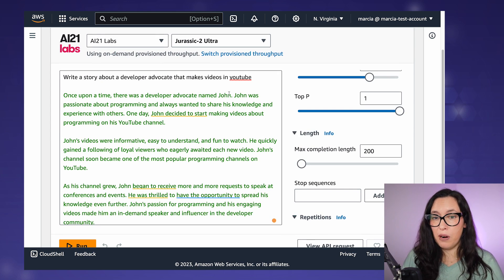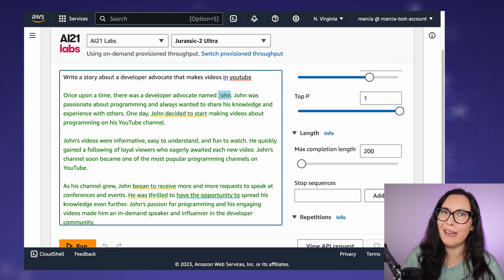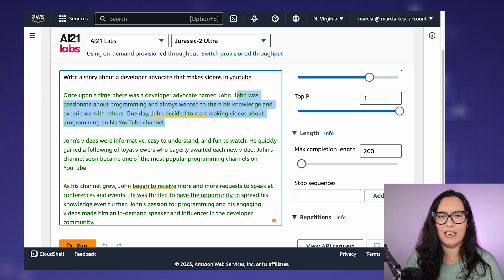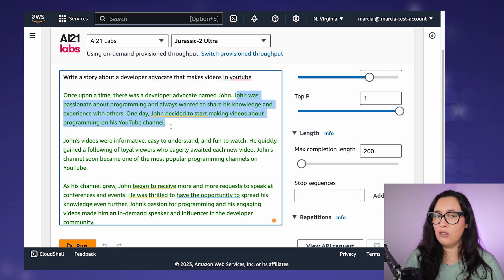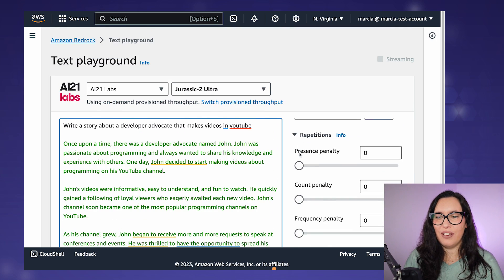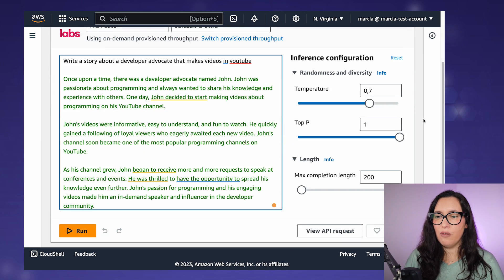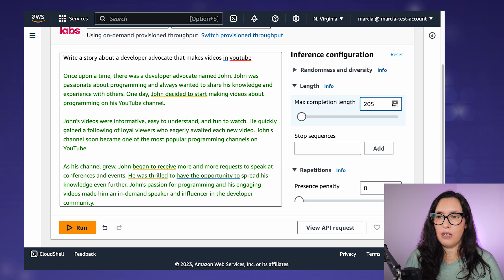The model returns: 'Once upon a time, there was a developer advocate named Sean...' — and here you can see basic Generative AI in action. On the side you can see the different inference configurations, such as randomness and length settings. These are quite important to understand.